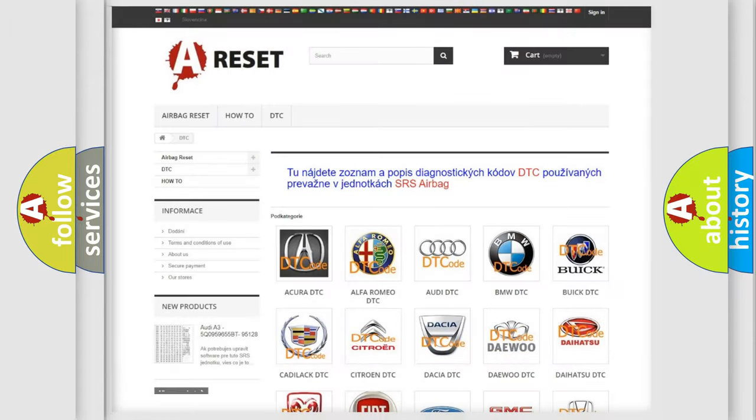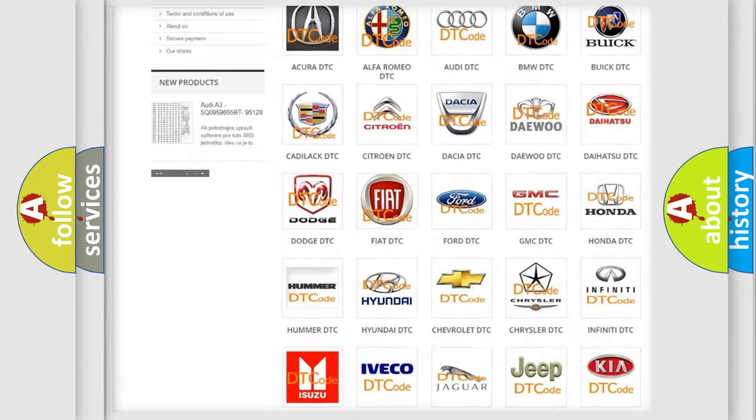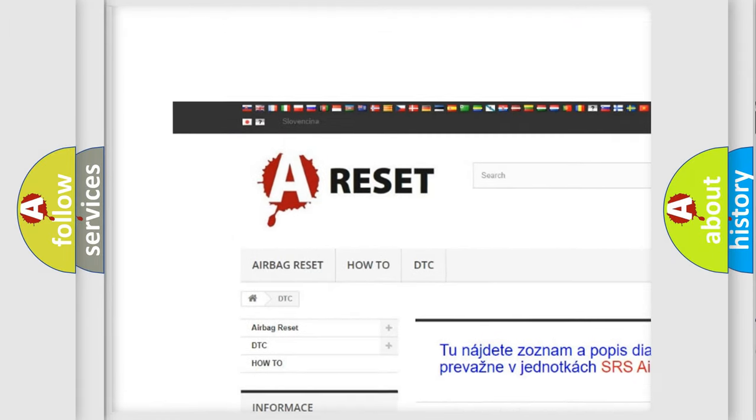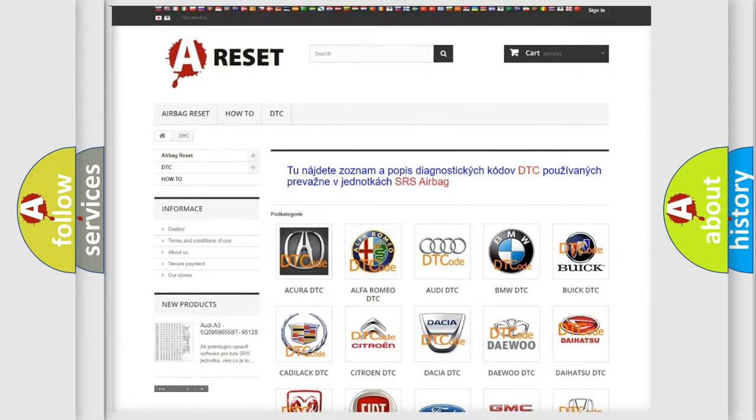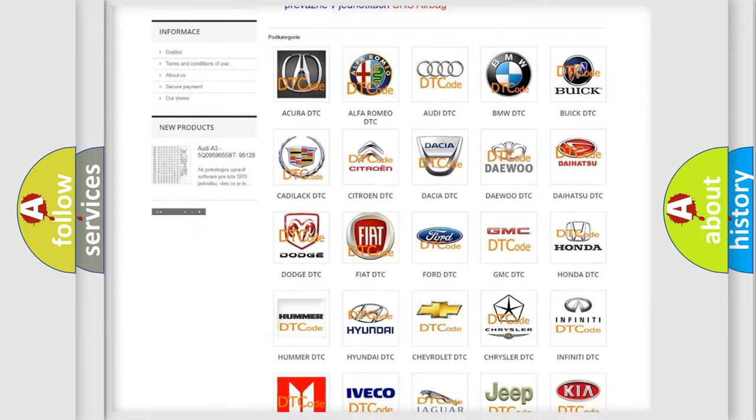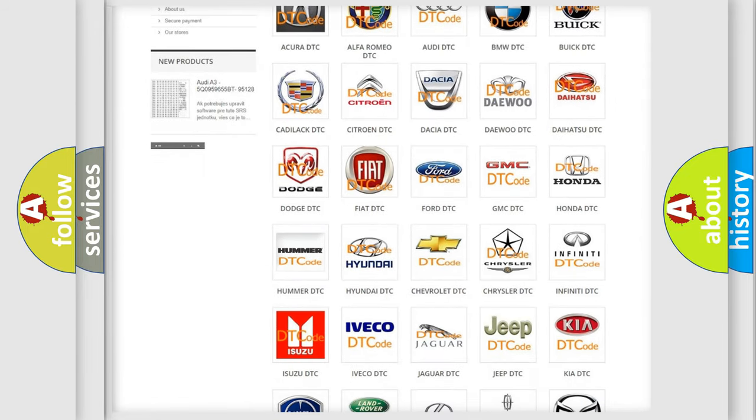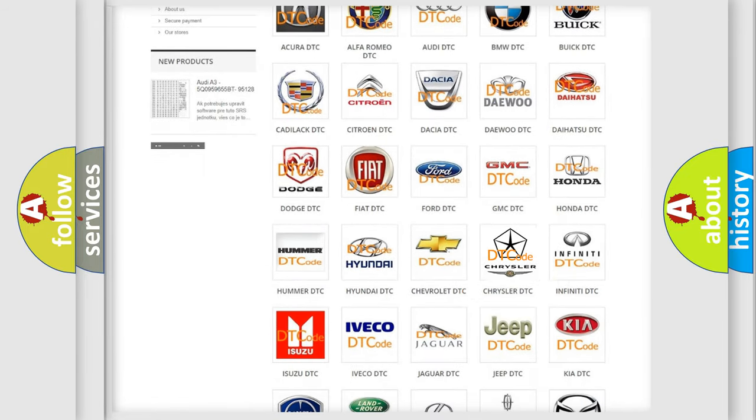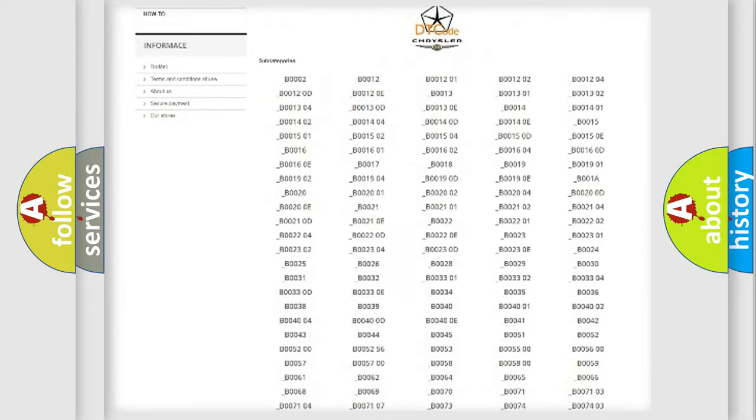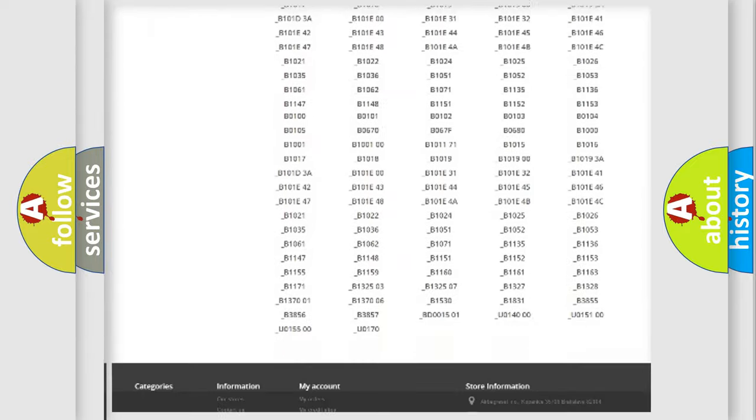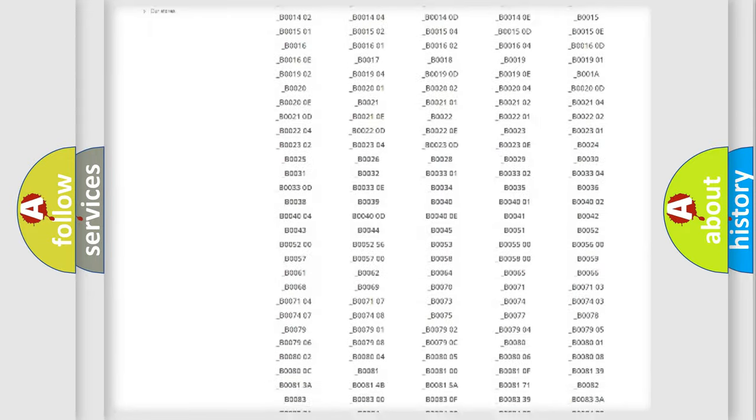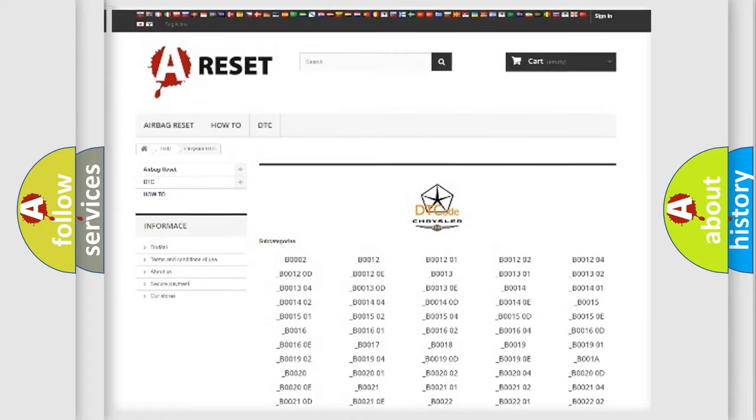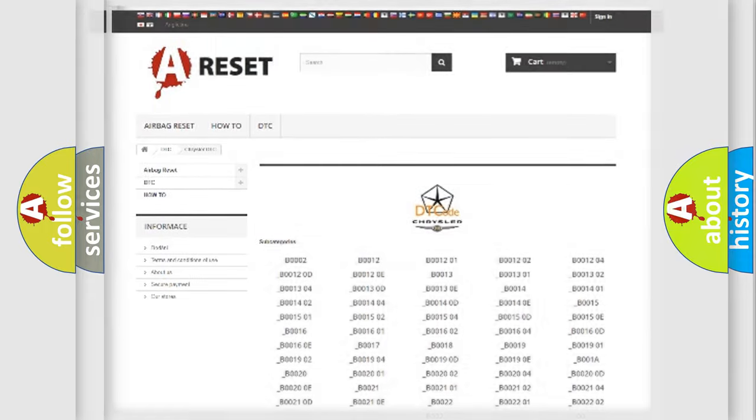Our website airbagreset.sk produces useful videos for you. You do not have to go through the OBD2 protocol anymore to know how to troubleshoot any car breakdown. You will find all the diagnostic codes that can be diagnosed in Chrysler vehicles, also many other useful things.